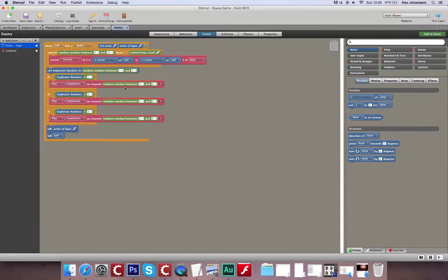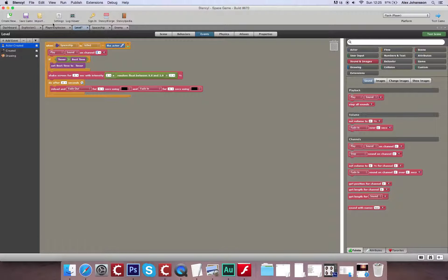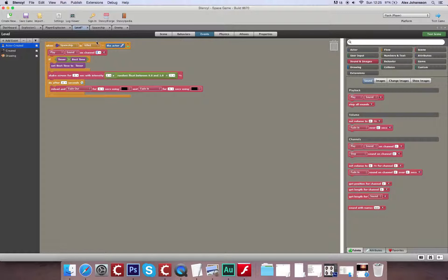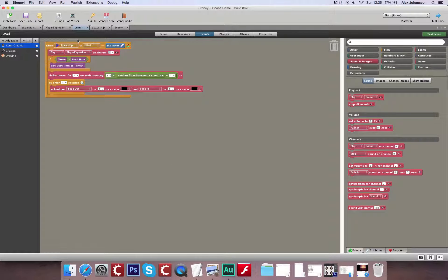It's the same setup for the enemy. But for the player explosion, we only need one sound because it's something that happens over a longer period of time, so it's harder to get tired of hearing. In our 'when spaceship is killed' section, channels 1 to 3 and 4 to 6 are used, so we're going to use channel 7 just in case any channels are still active whilst the player is being killed. That should be it for that.